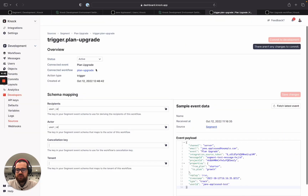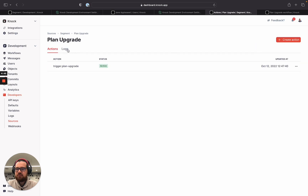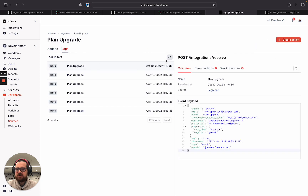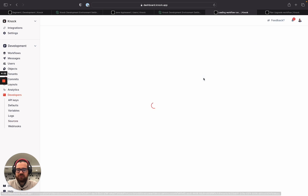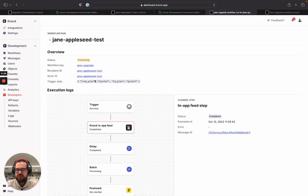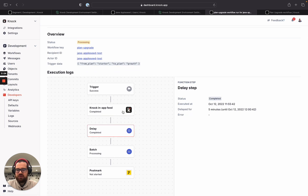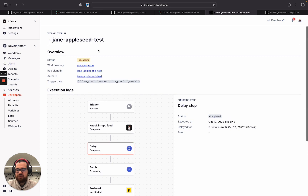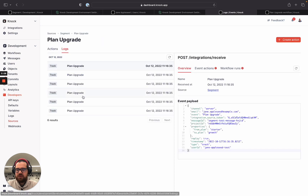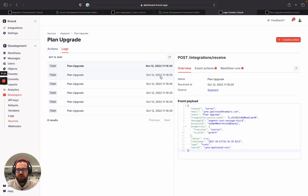We can see that the event came through, and when we go to the logs we can see not only that we have this event but also a workflow run that was started from this event. Here it is — we can see the plan upgrade workflow, the step that we're currently on, and we can click through the message if we wanted to. We can see that we are now delaying for five minutes while we collect this information. This is just one way of showing how the Knock platform can integrate with Segment, with Rudderstack, with this new integrations release.